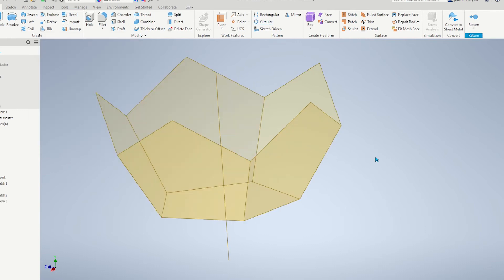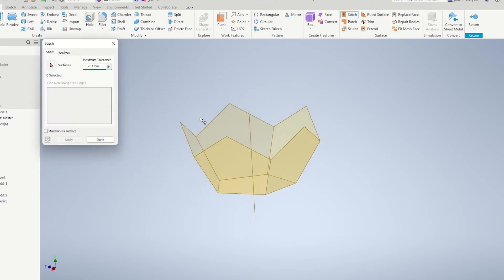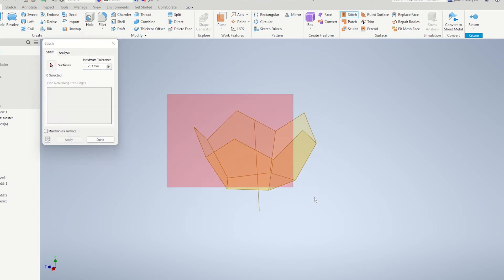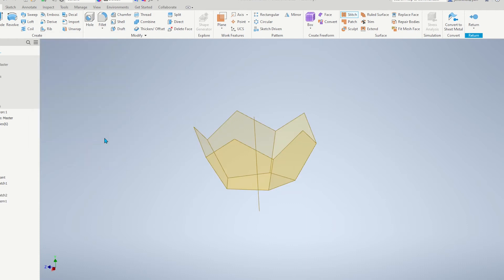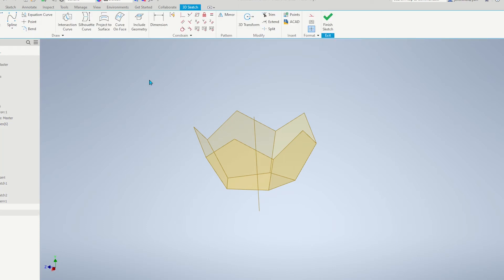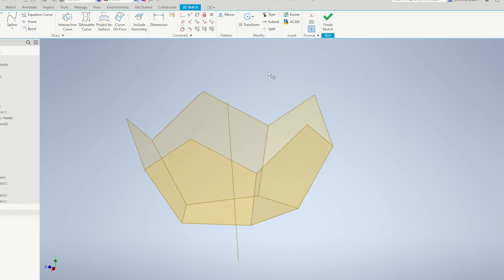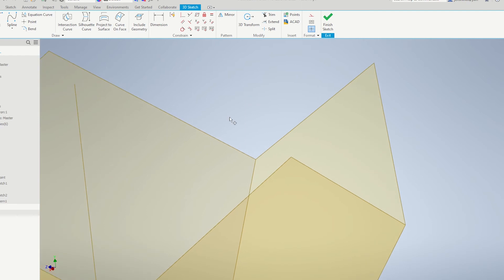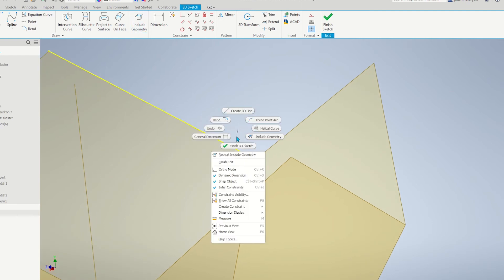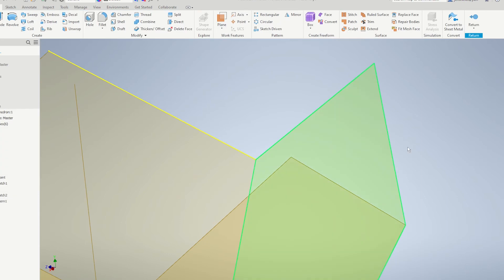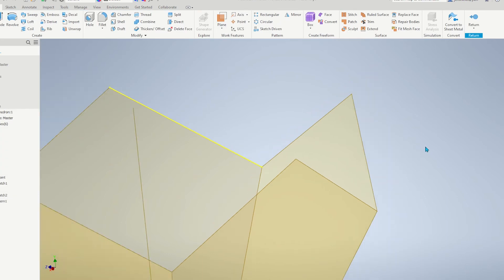Let's stitch all of those together. And start another 3D sketch, including geometry, just that line. And finish that sketch.